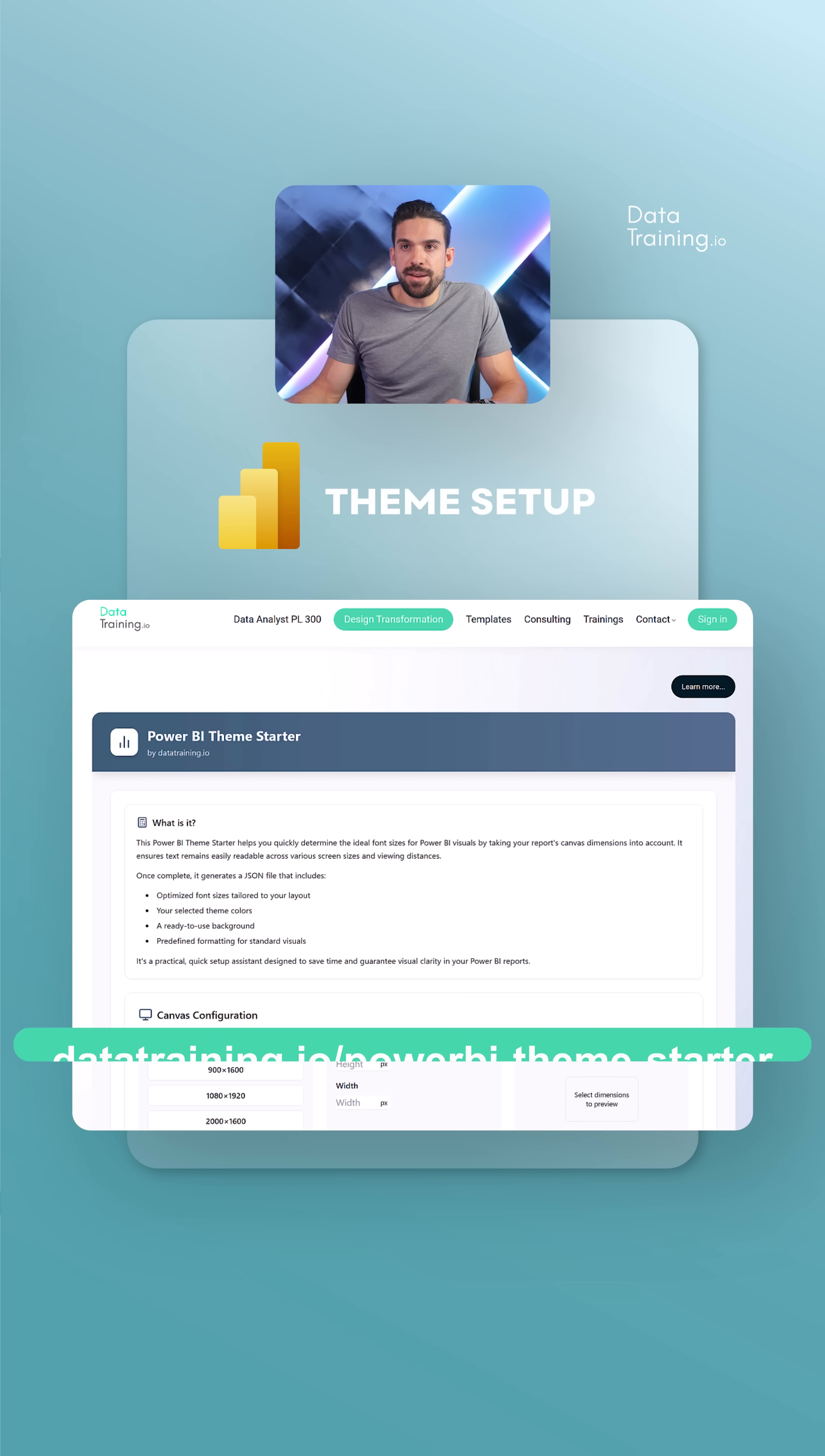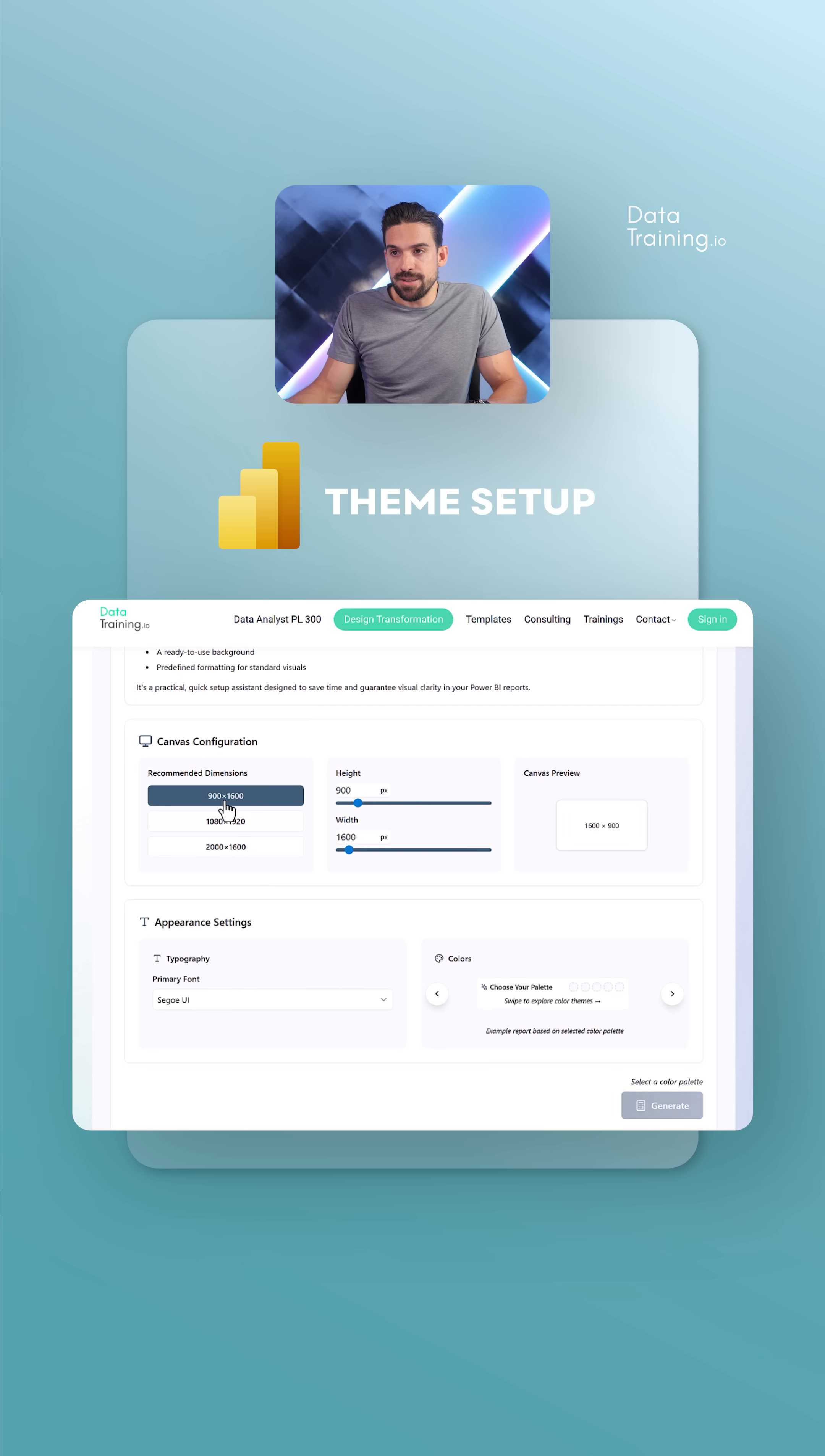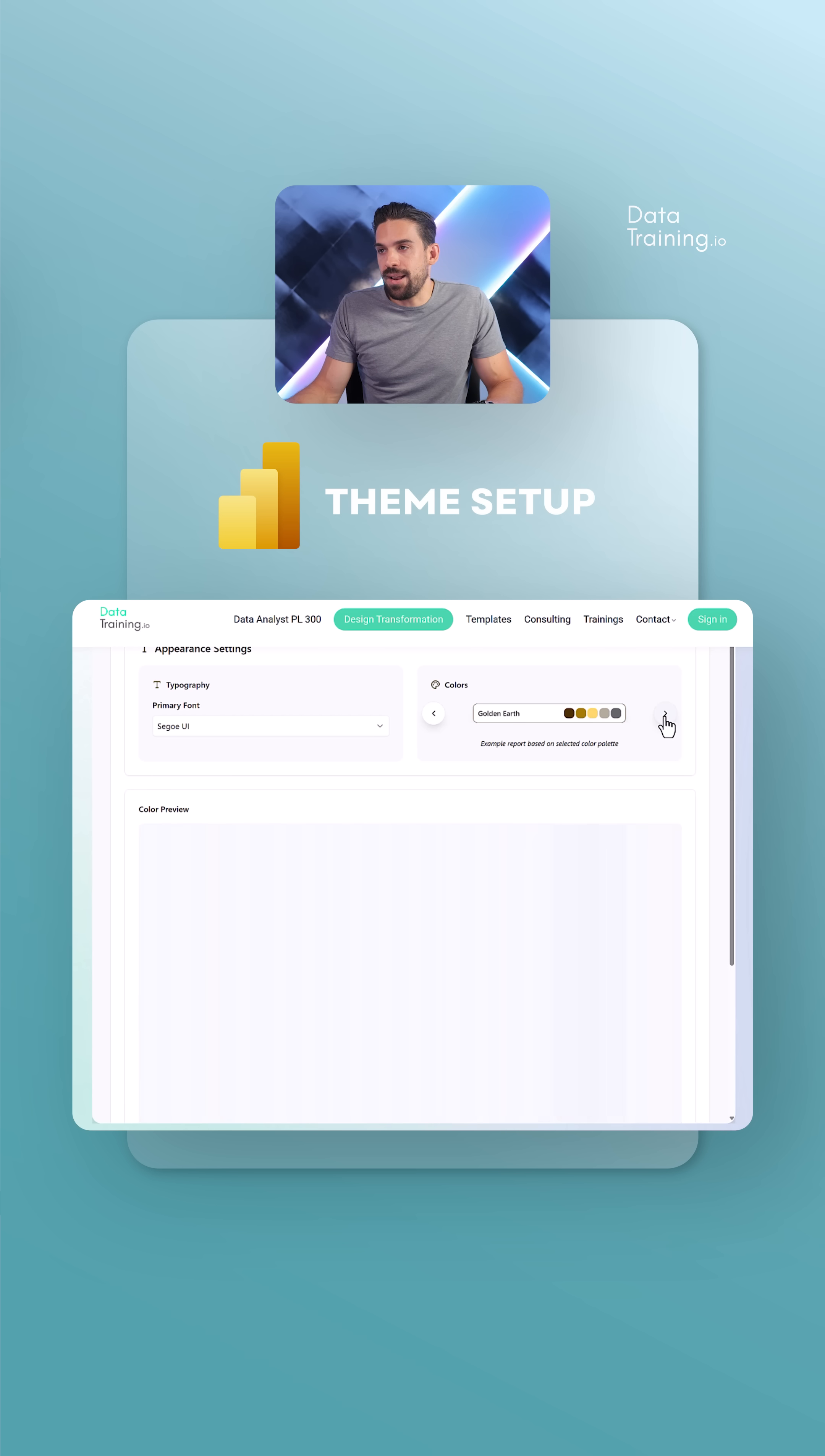If you go to data training Power BI theme starter, then you get there. Here first of all is a short description. You can choose the canvas size, so let's say you have a canvas size of 900 by 1600, then choose the primary font and then the color palette. You can see how your report could look like with that font and those colors.